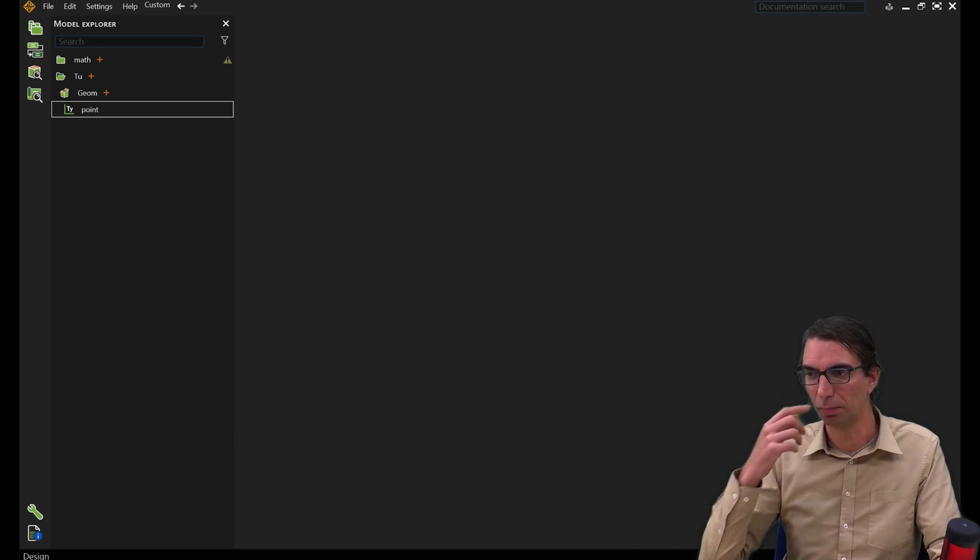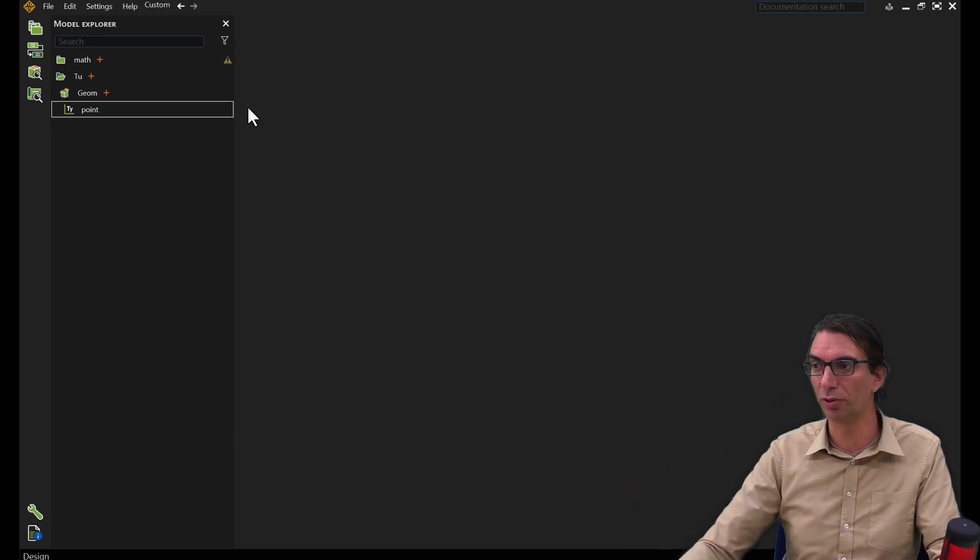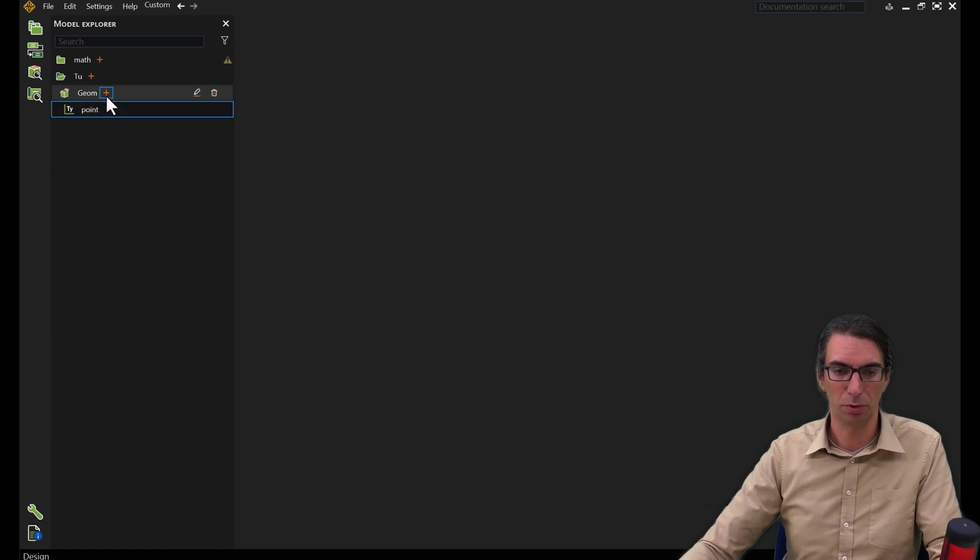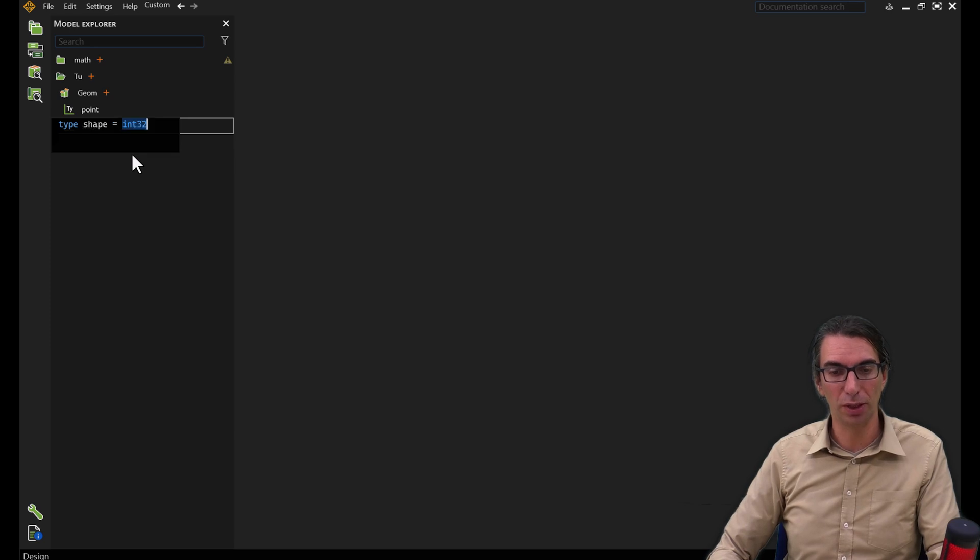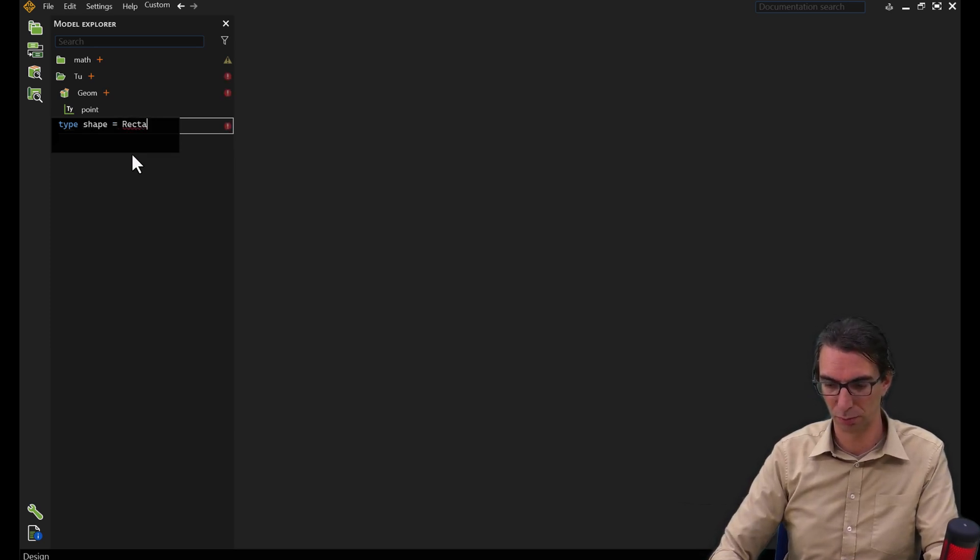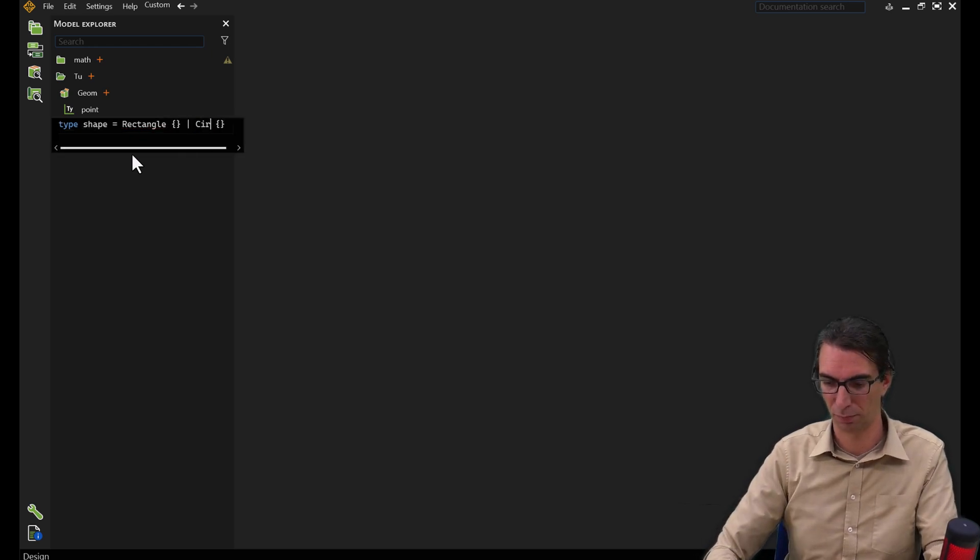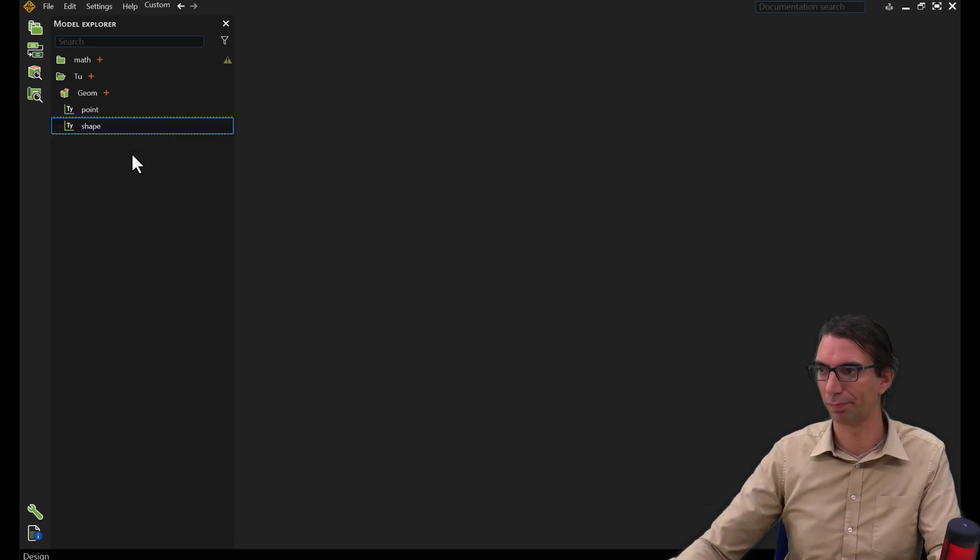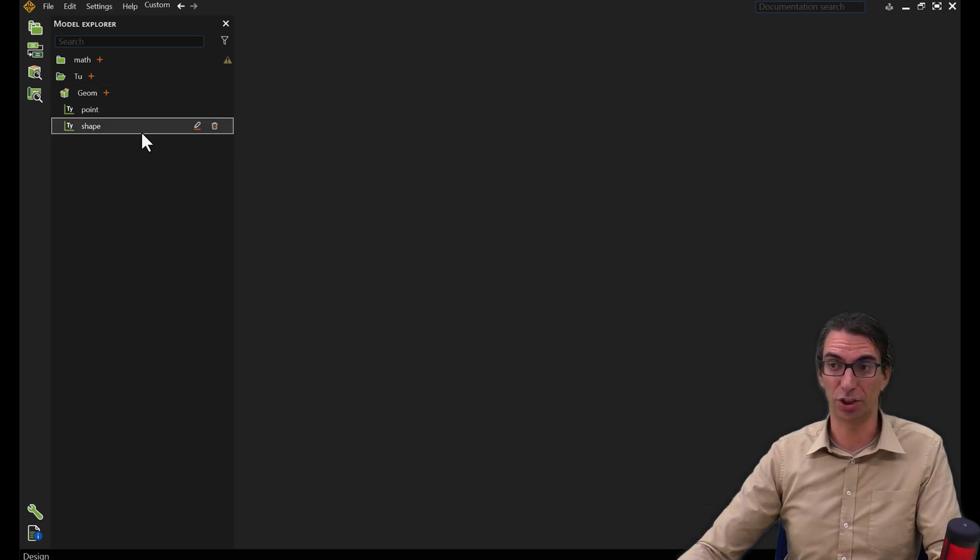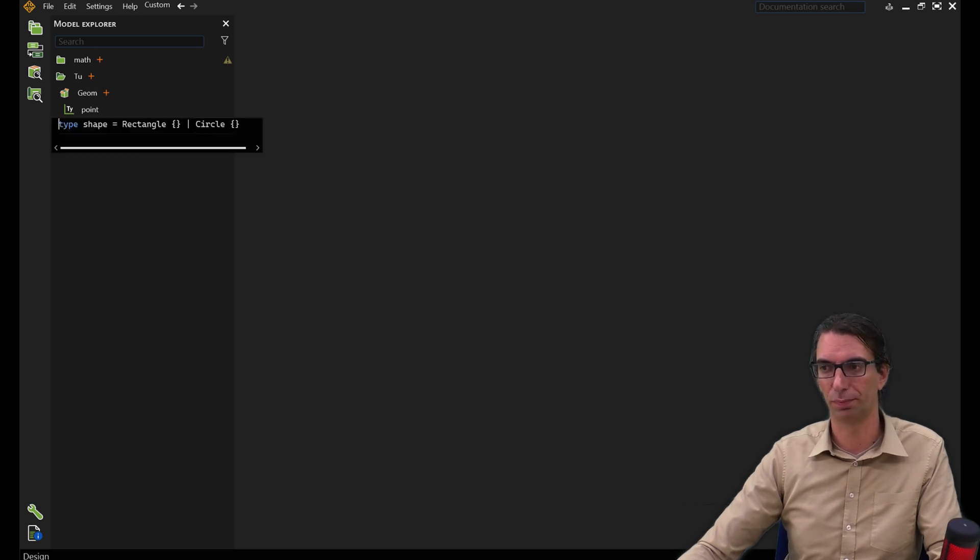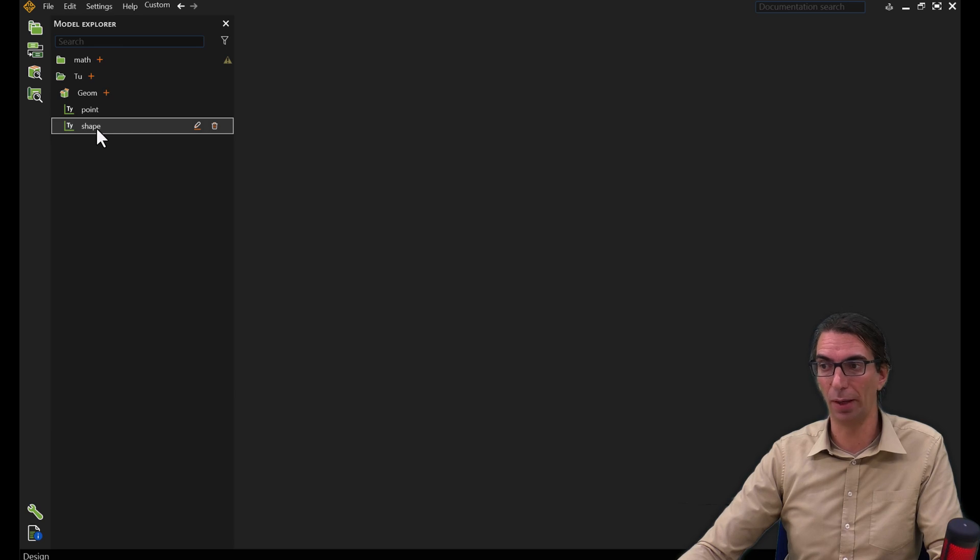Let's take an example. To stay in the 2D geometry world, let's say we want to speak about a shape. I'm going to create a type shape. I would like this shape to be either a rectangle, either a circle. So what I've written here is that the shape can be either a rectangle or a circle. We'll be able to use this type anywhere as any SCADE type.